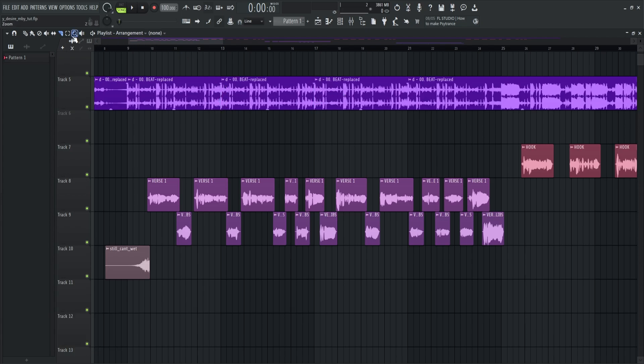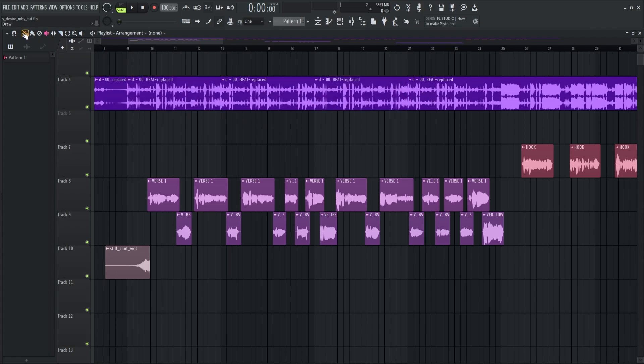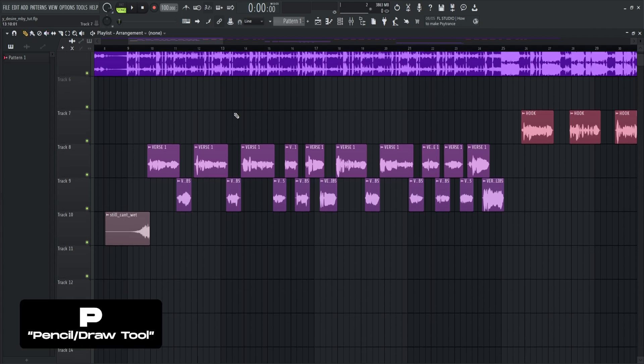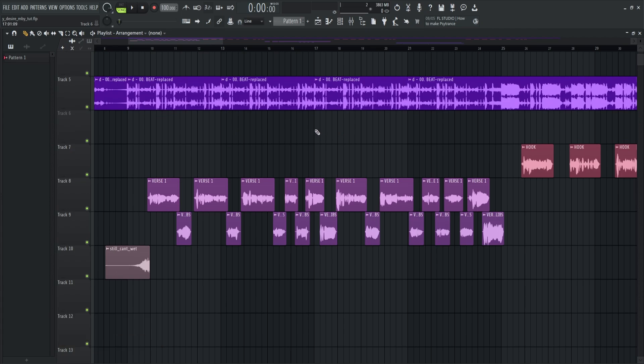Pressing T is for the mute tool. Self-explanatory. Hit this if you want to mute clips. Next is pencil or draw tool, which is the letter P. My cursor stays here while I'm mixing because I can drag or move the audio quickly when in draw tool.